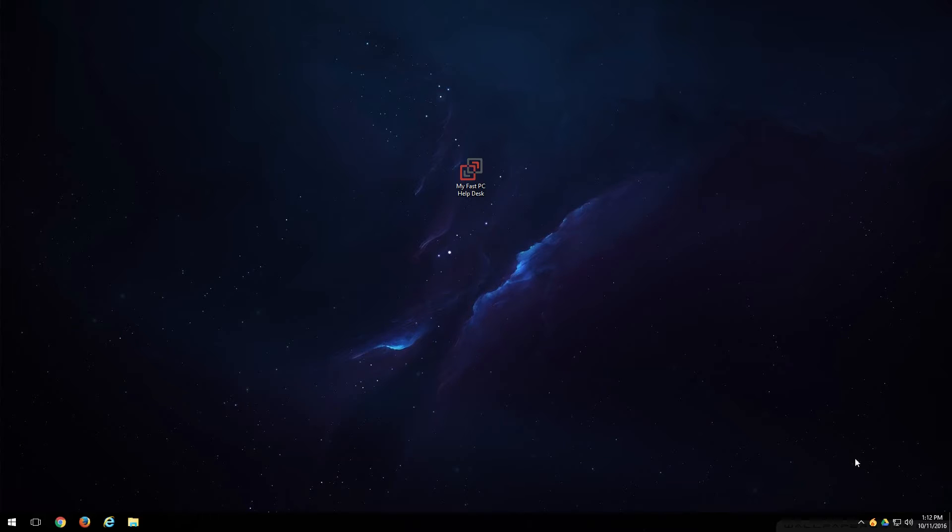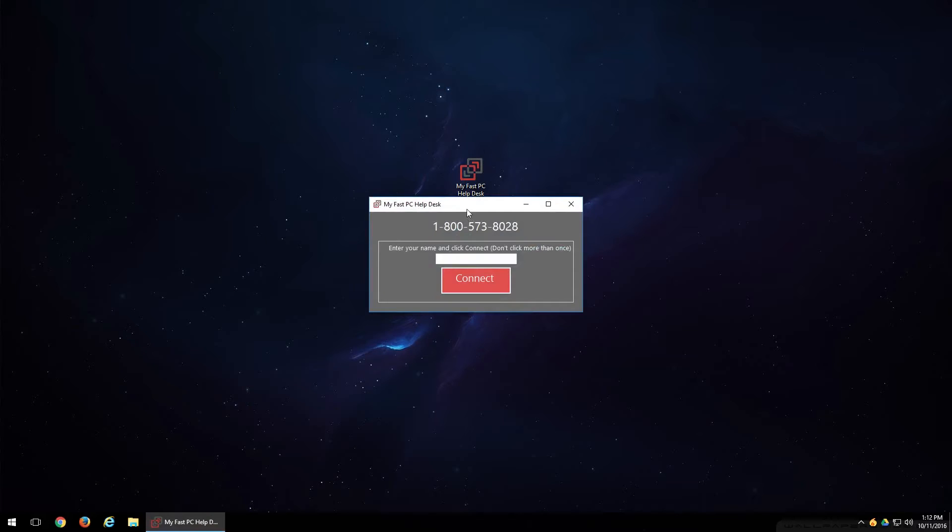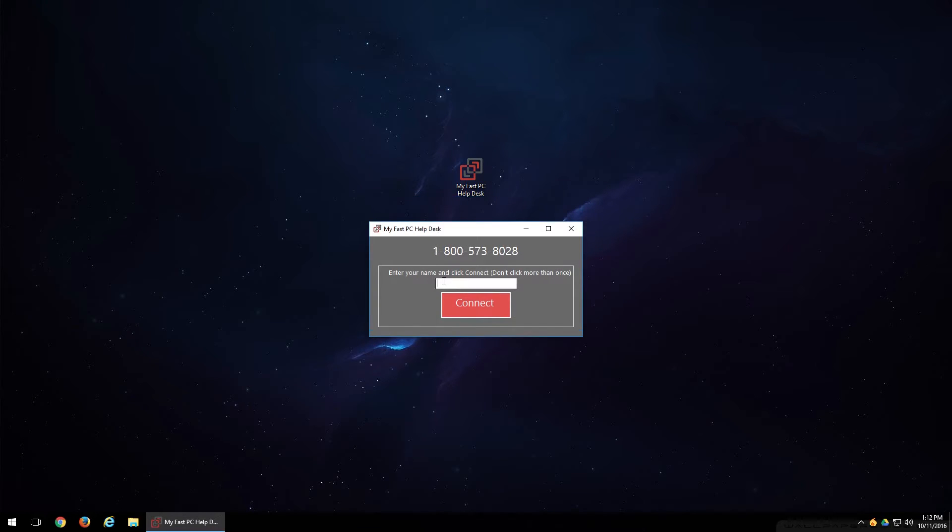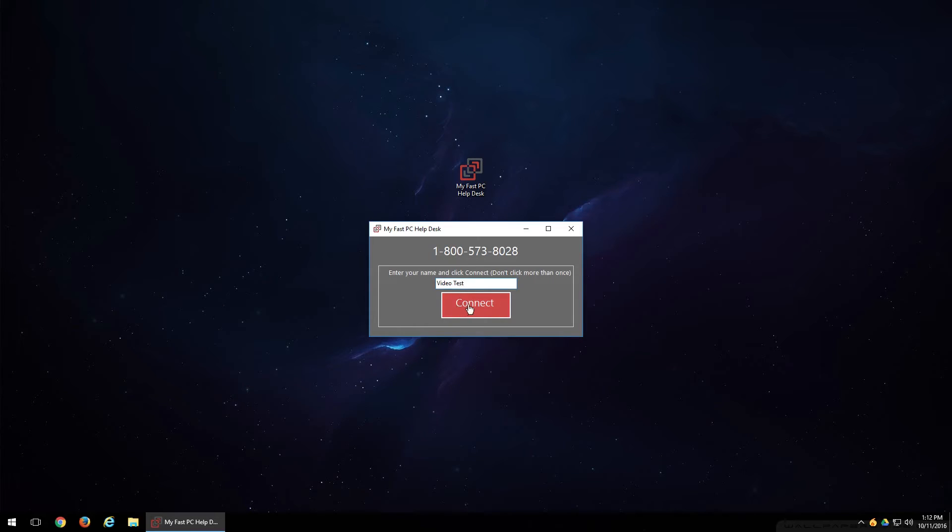It's a very simple process. What you do is double left click it. A little box will come up here that will display our phone number. But right here is where you're going to want to type in your name that's associated with your account. In this case, I'm just going to go ahead and put video test, but you would replace video test with your name. Hit connect.